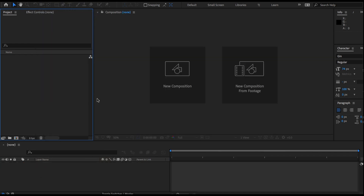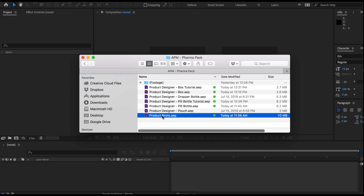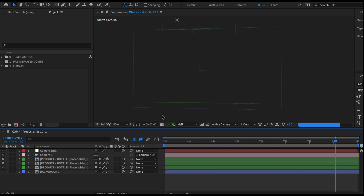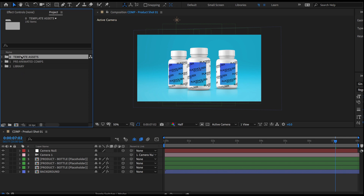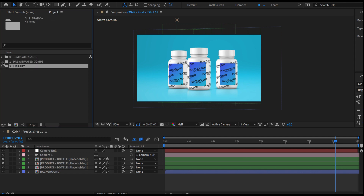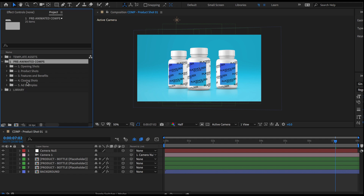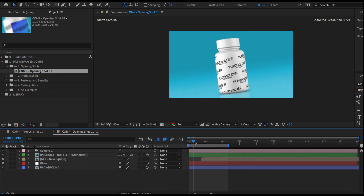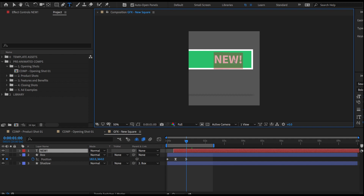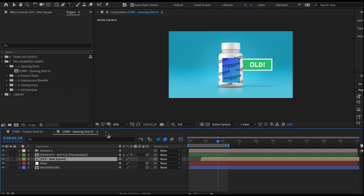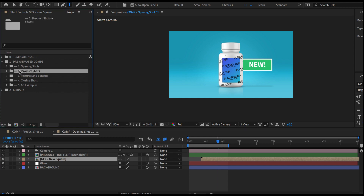Now I'm going to go into my product shots project file and we can start building the actual shot. Let me give you a quick overview of how this file is set up. Over here we have three folders. The top one is called template assets — general assets that make up this project file. The next two are the folders you'll be working with. The first one is called pre-animated comps, where you'll find all of the different pre-animated product shots you can choose from. For example, there's an opening shot where the bottle flies in and says 'new', and you can replace it with your own bottle, turn off the graphic, or change it to 'old'.